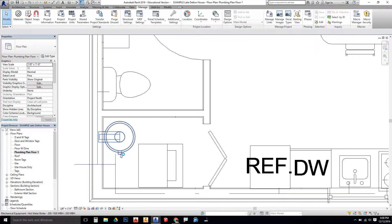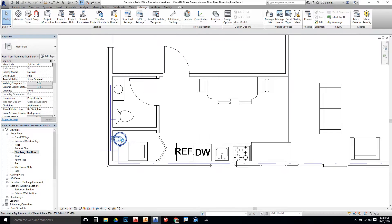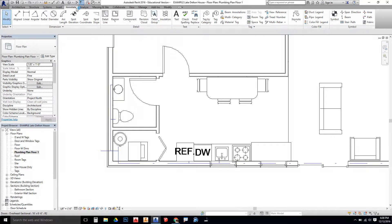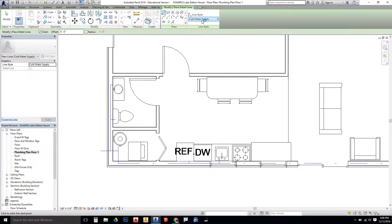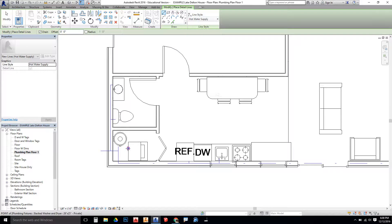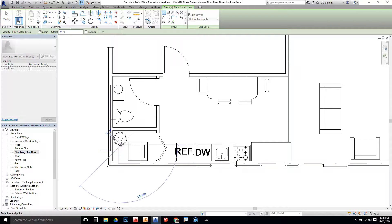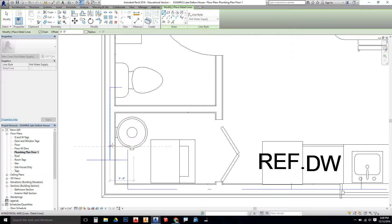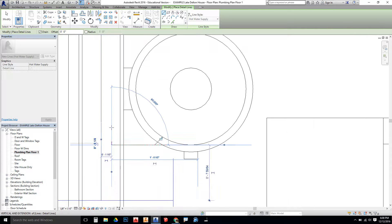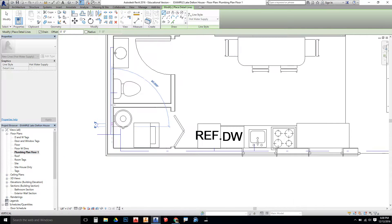Hot Water, we need to make sure that we're pulling from the Hot Water Heater. So if I go back to the Annotate tab and I choose Detail Line, I'm going to choose Hot Water Supply. And I need to make sure I'm pulling this out from the tank. And there's going to be a line that is going to be run to the left side of the sink.